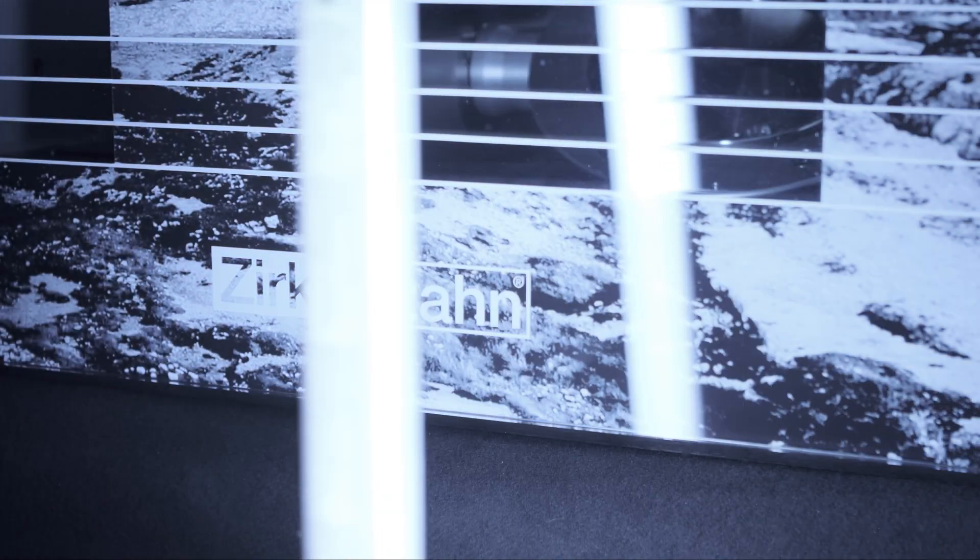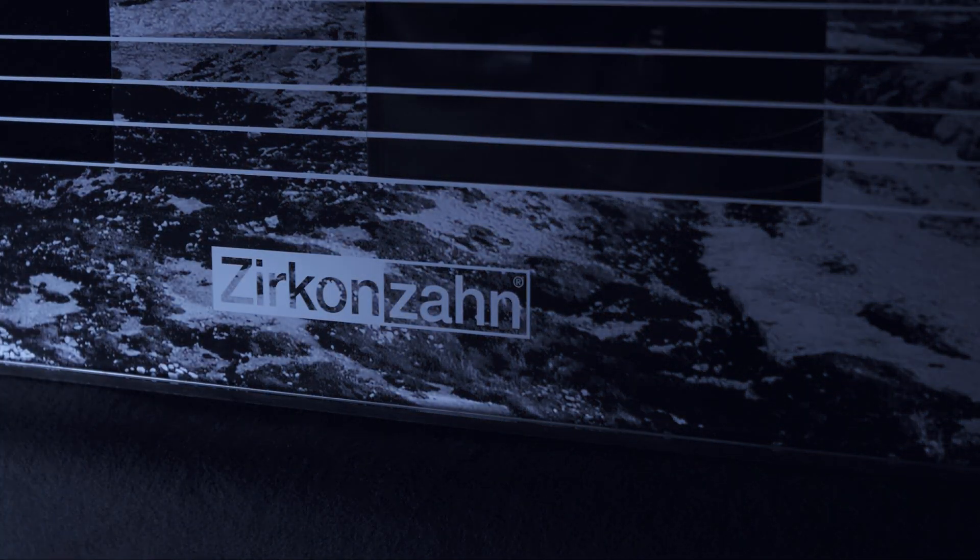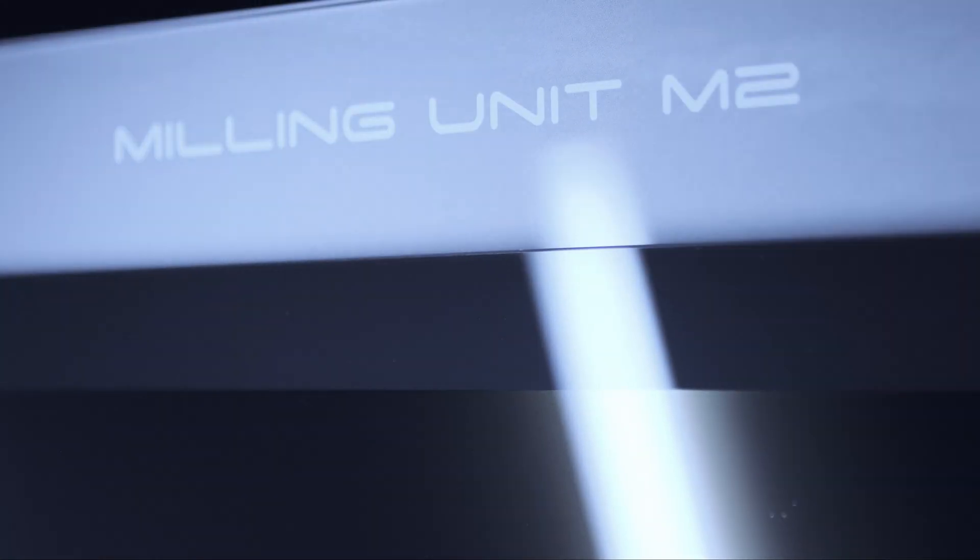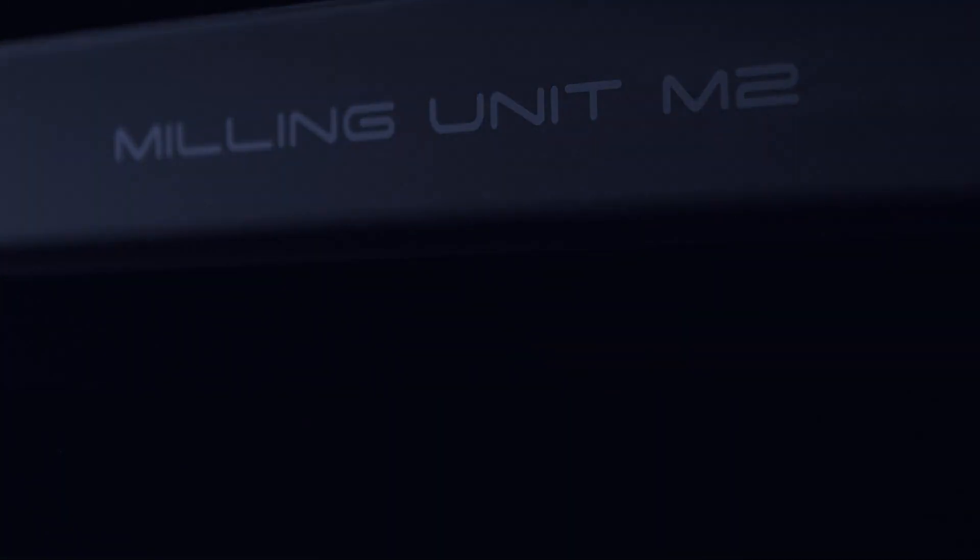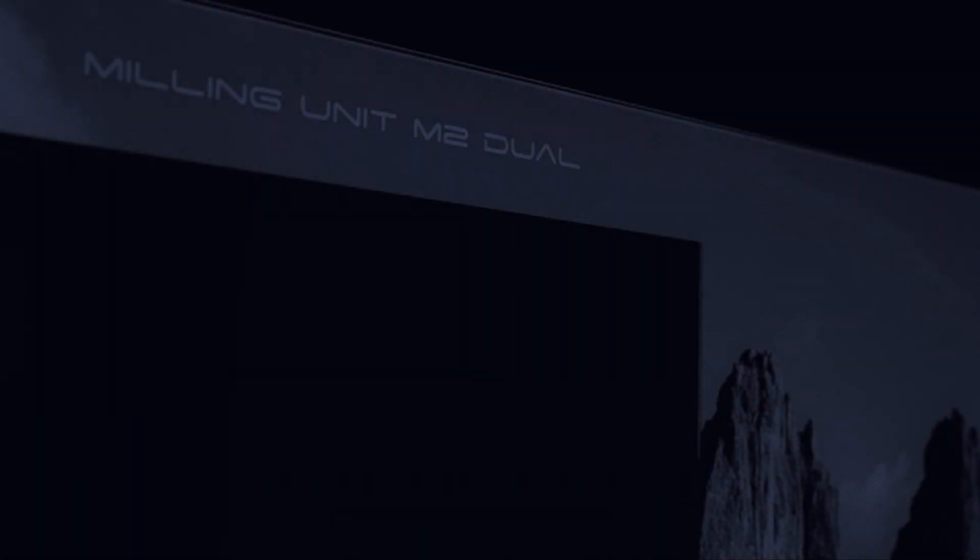With our new M2 milling unit Comfort Line, you can mill with maximum flexibility without impacts on the final milling result. In this video we will show you three ways to start and stop milling at any time during the process.